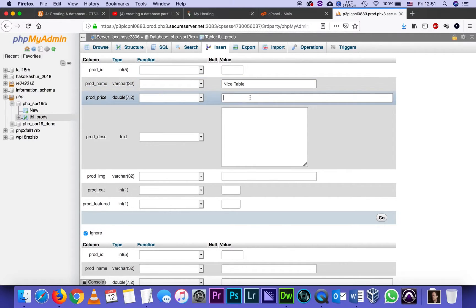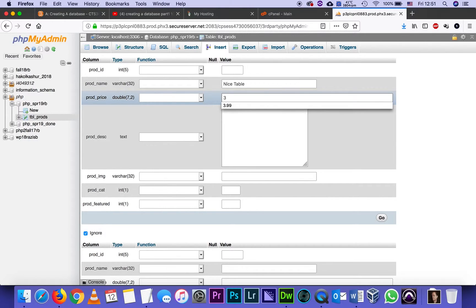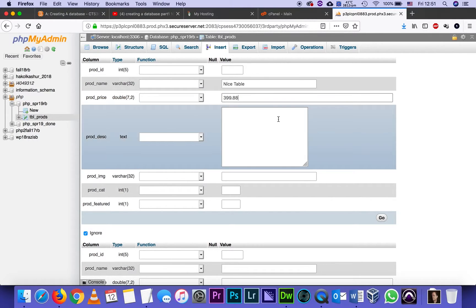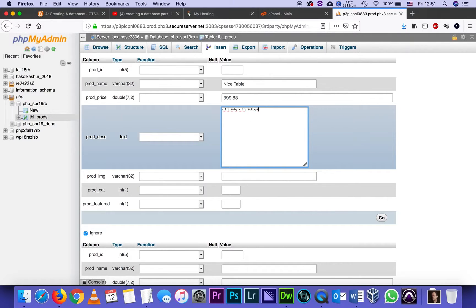I'm going to make up a price, let's say 399.88. No need to type the dollar sign. And for description, I'm going to type just a few meaningless words: blah blah blah blah blah.